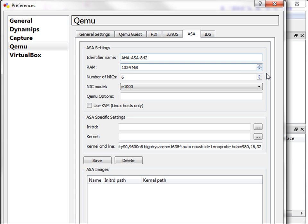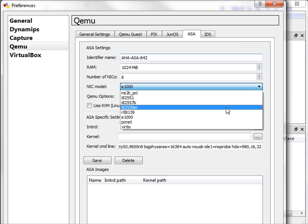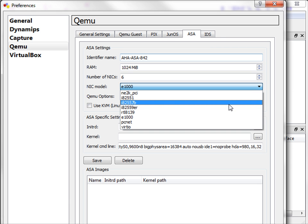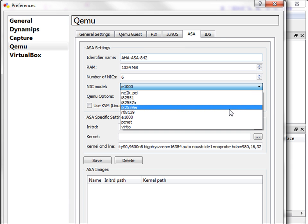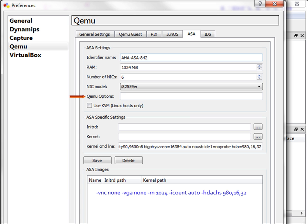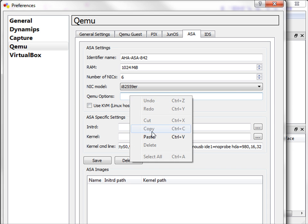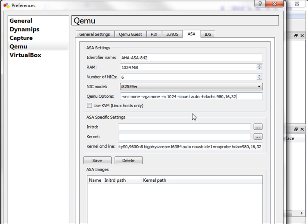We'll bump the RAM up to about a gig or better. We will keep the number of NIC cards the same. And the NIC model type will be the same as the previous Clipcast, which is the i82559ER. And here is where the difference is between the previous Clipcast and this one. We will enter a Qemu option, and that value is shown below. Alright, so I'll enter that value here.